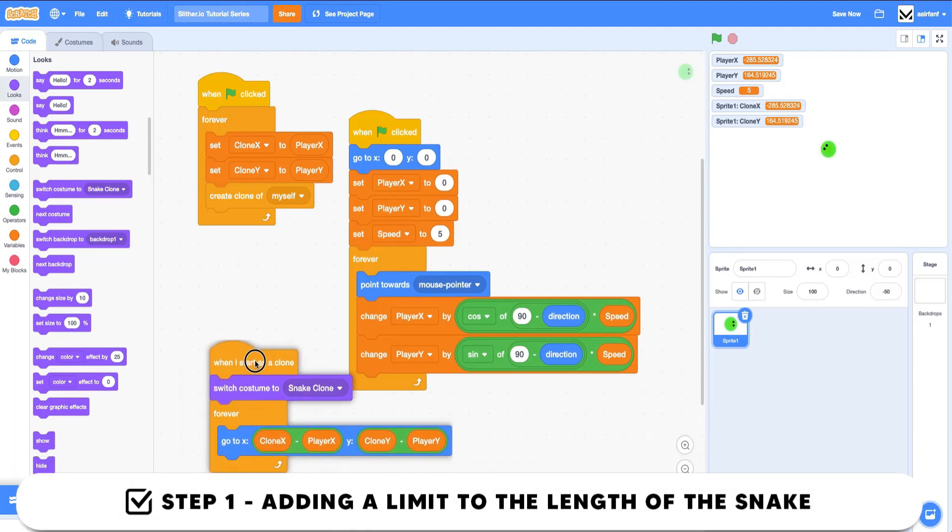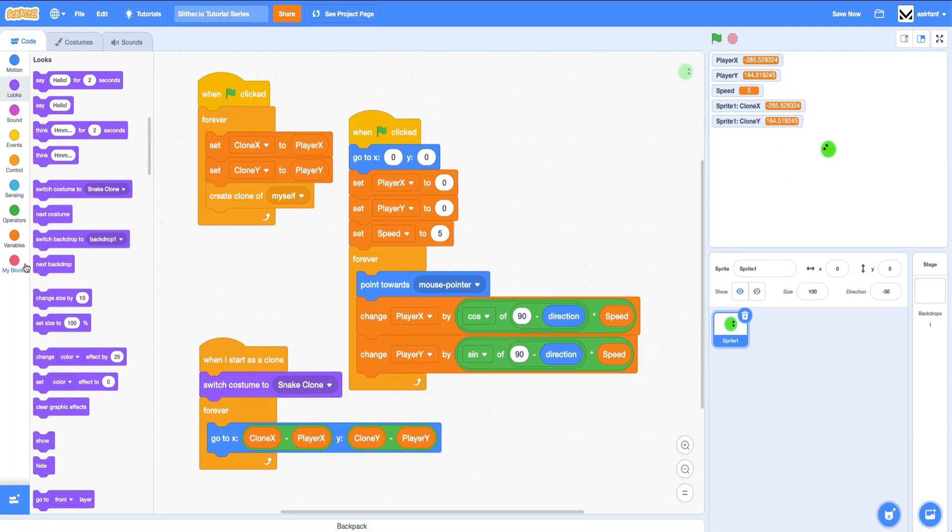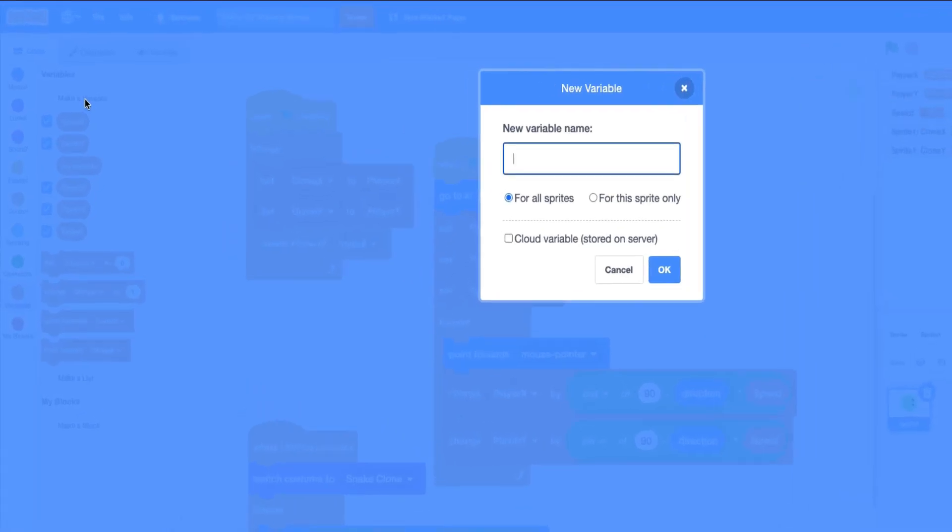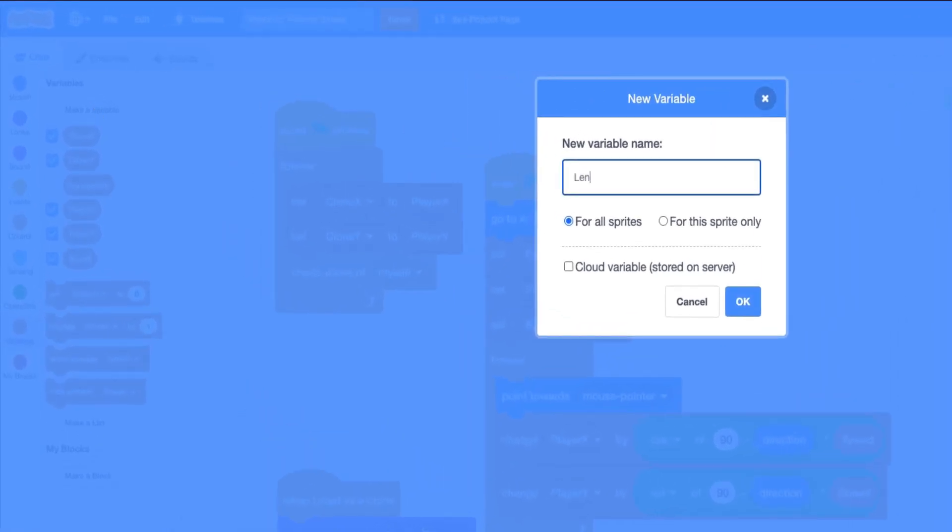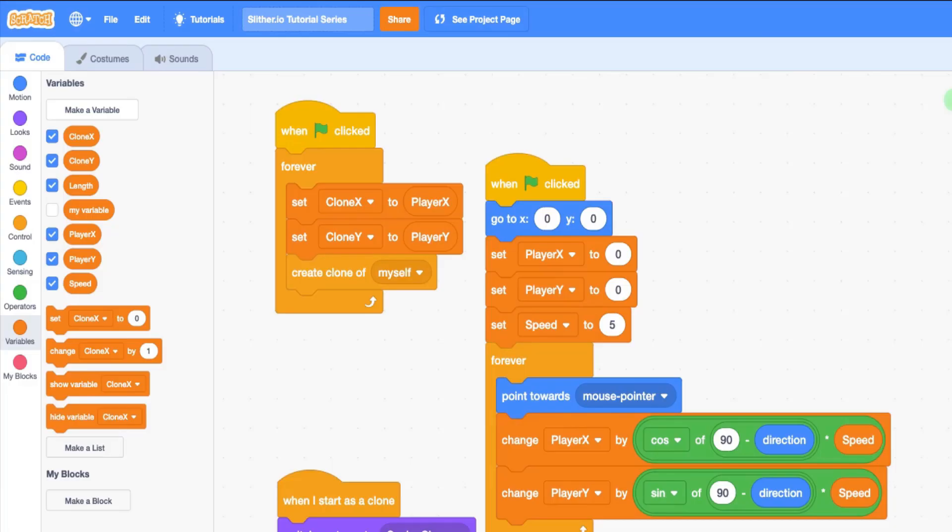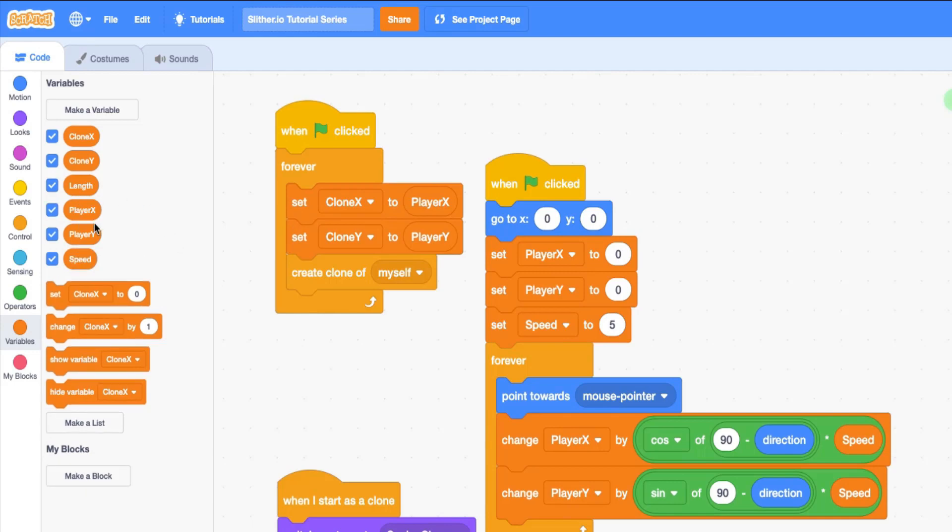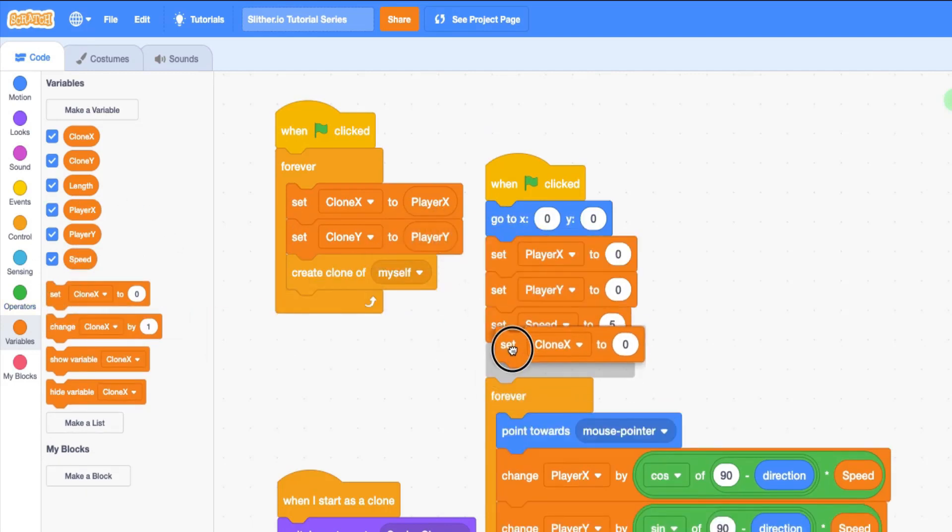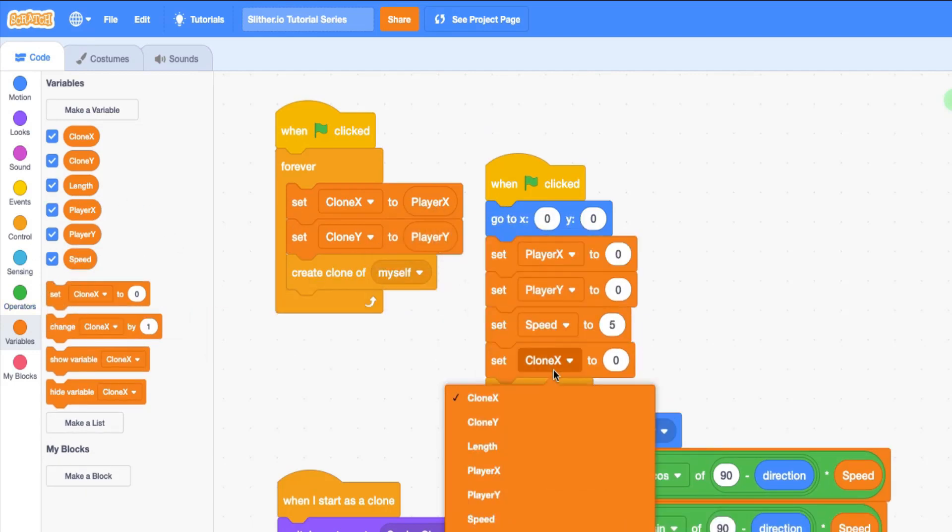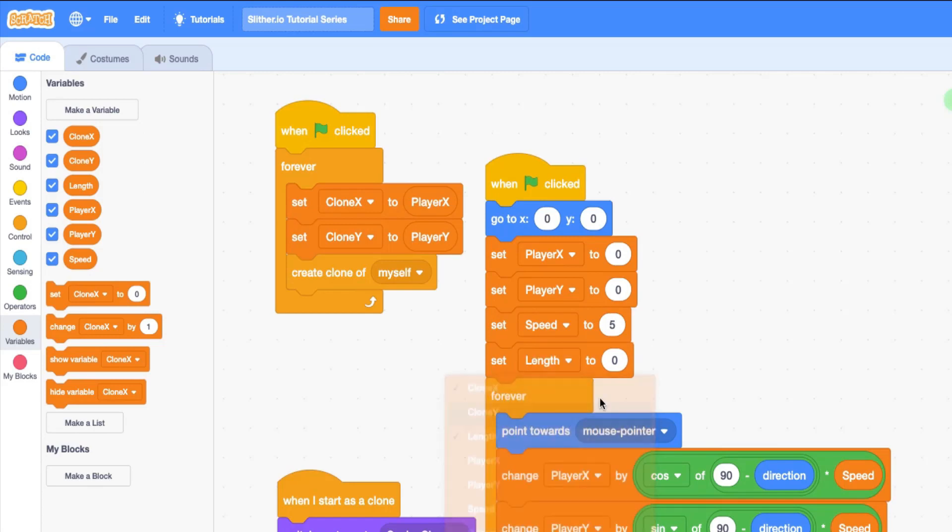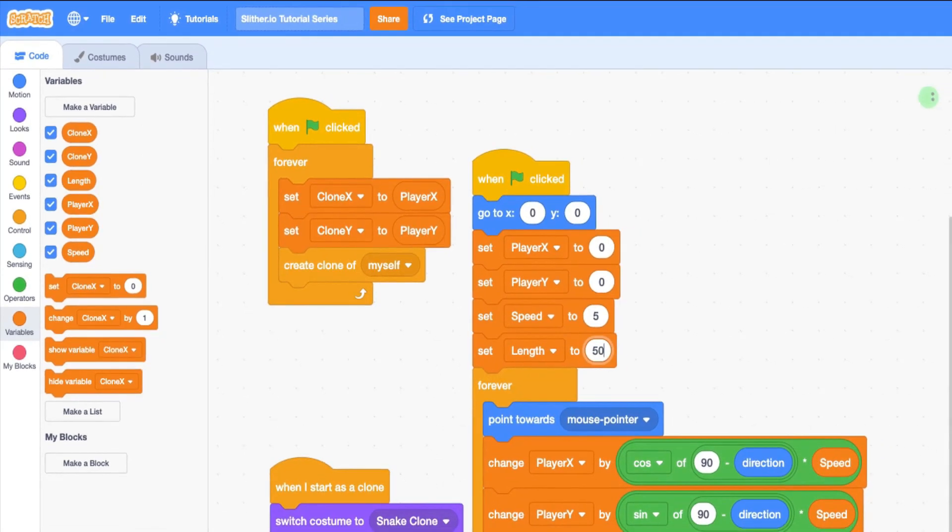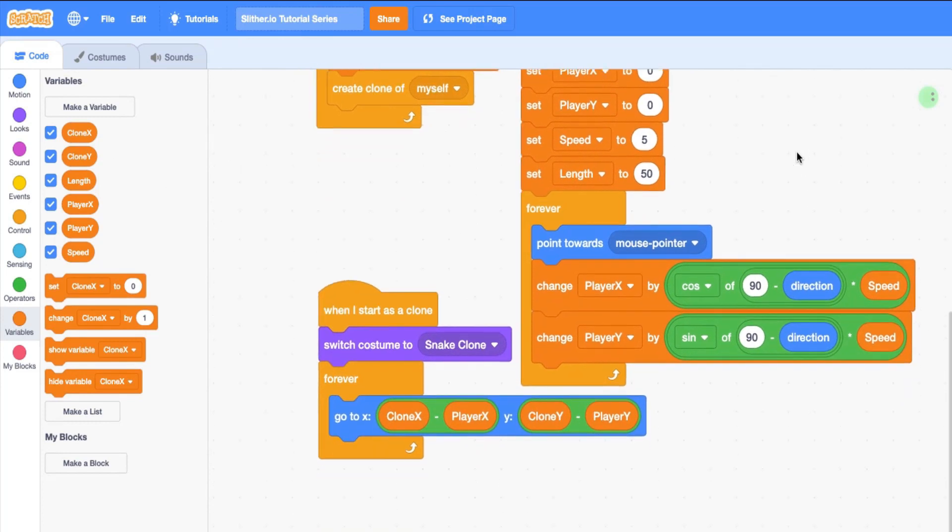The first thing we're going to do is add length to our snake so that it doesn't go on forever and so that it has some length that we can measure. We're going to create a new variable called length. While we're at it, we might as well delete this 'my variable' because we don't need that, and we're going to set length to something like 50.